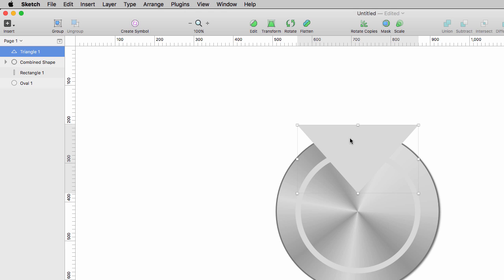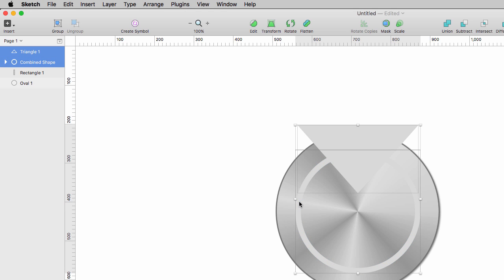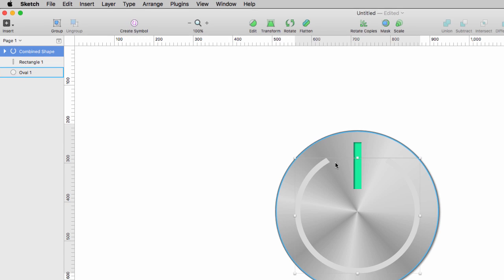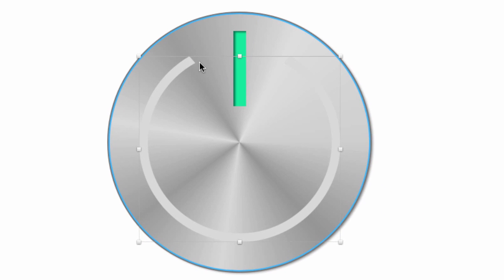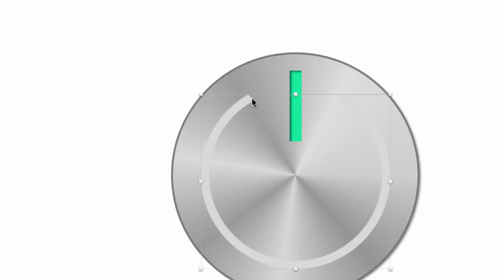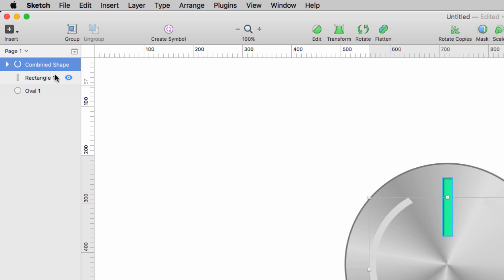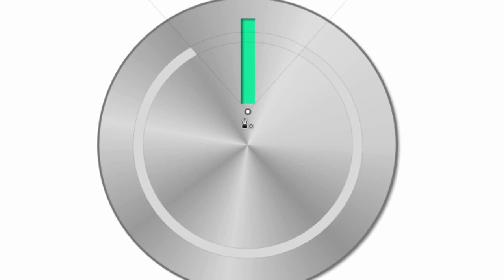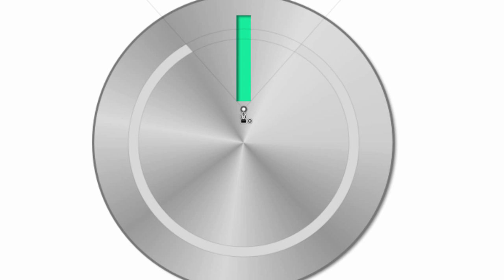Okay, so my triangle is selected, I'm gonna hold down shift, highlight this little ring, click it. I've got both of those items selected, I'm gonna click subtract. And if you look at that, you'll notice that it's got a kind of an angle on it, it's not exactly straight. So to fix that, I'm gonna click the little drop down in the layers panel for my combined shape here, click the triangle, come over here to edit.